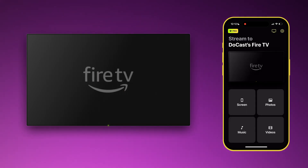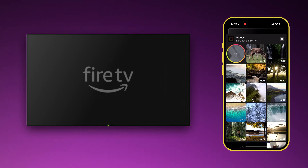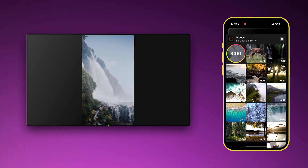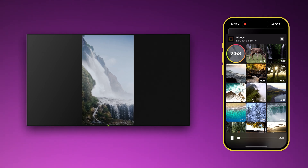If you need to stream video, pick videos from the main screen. You can play any video from the gallery and you can pause and seek with the timeline. But there is a time limit in the free version.